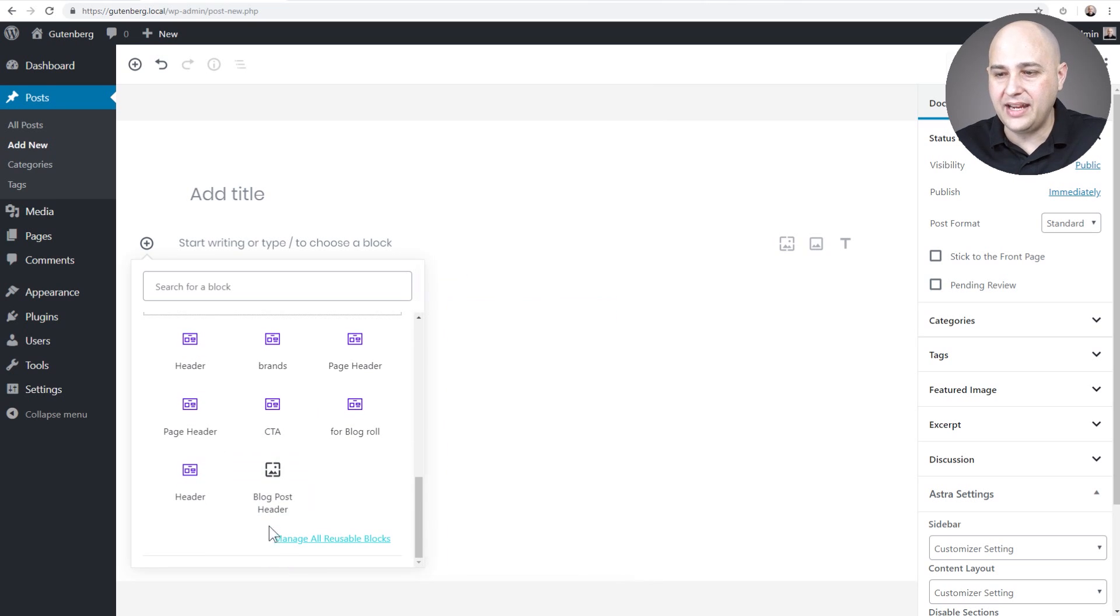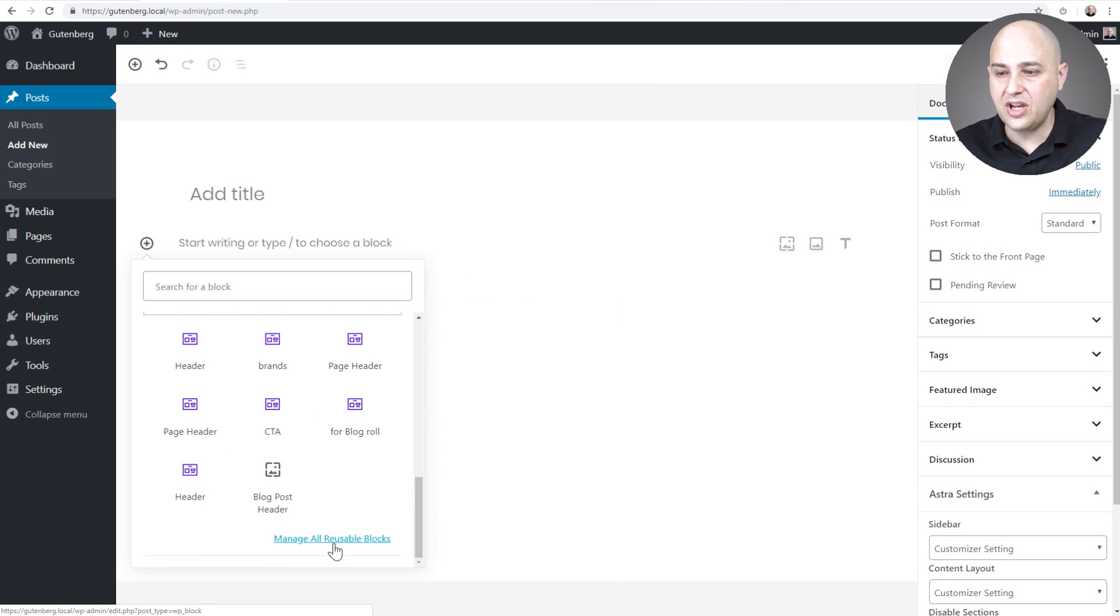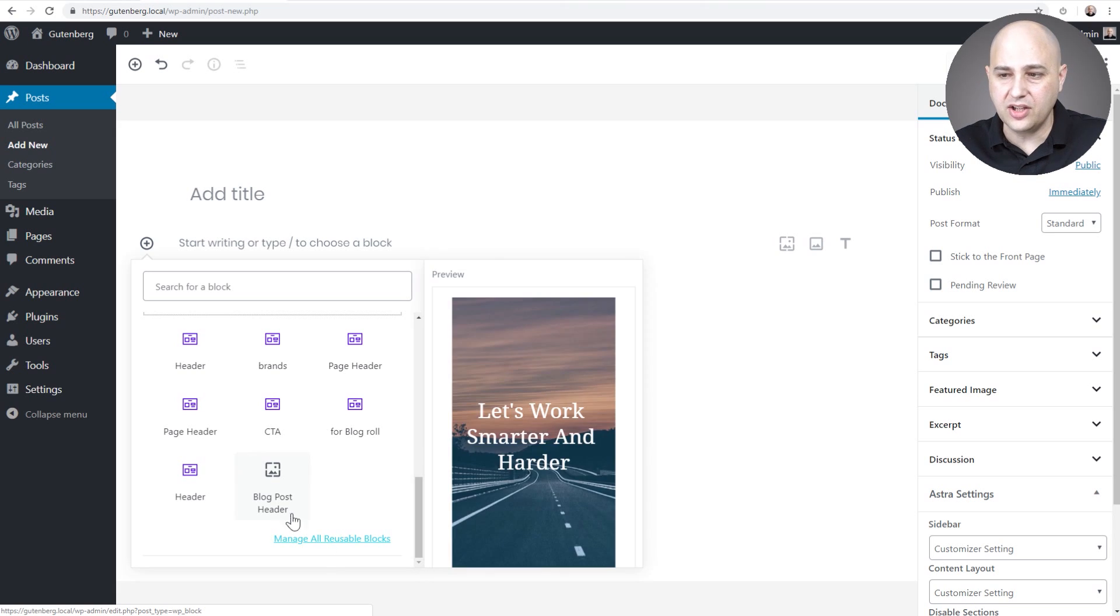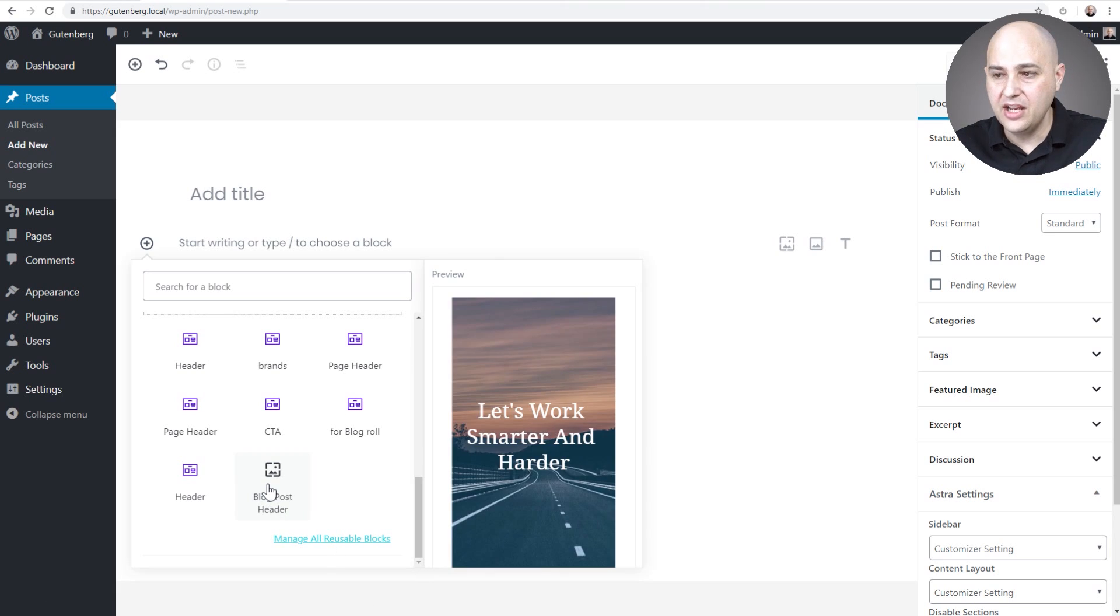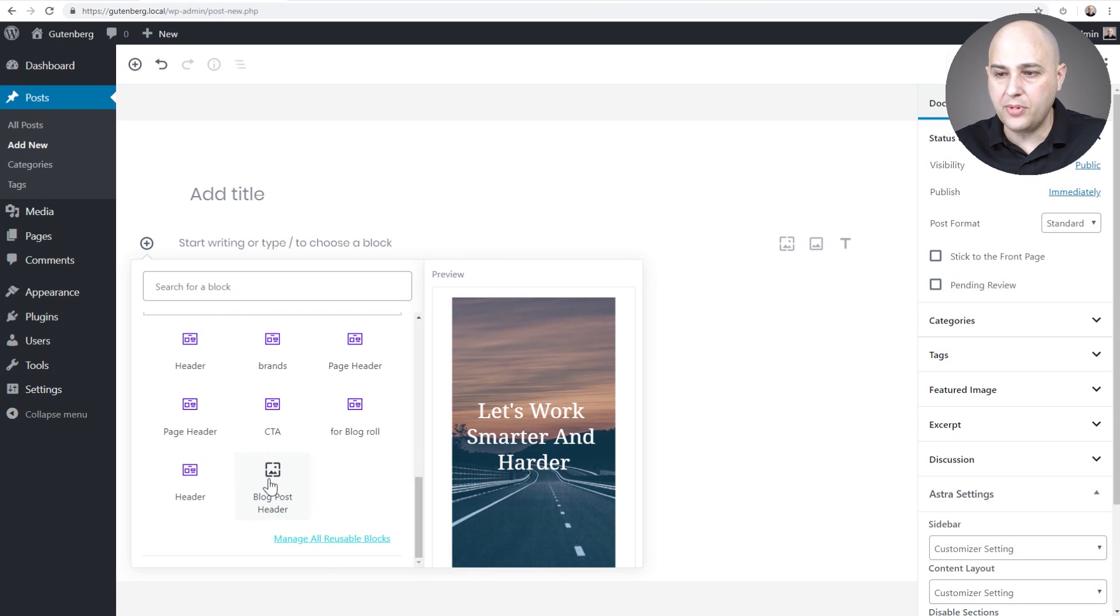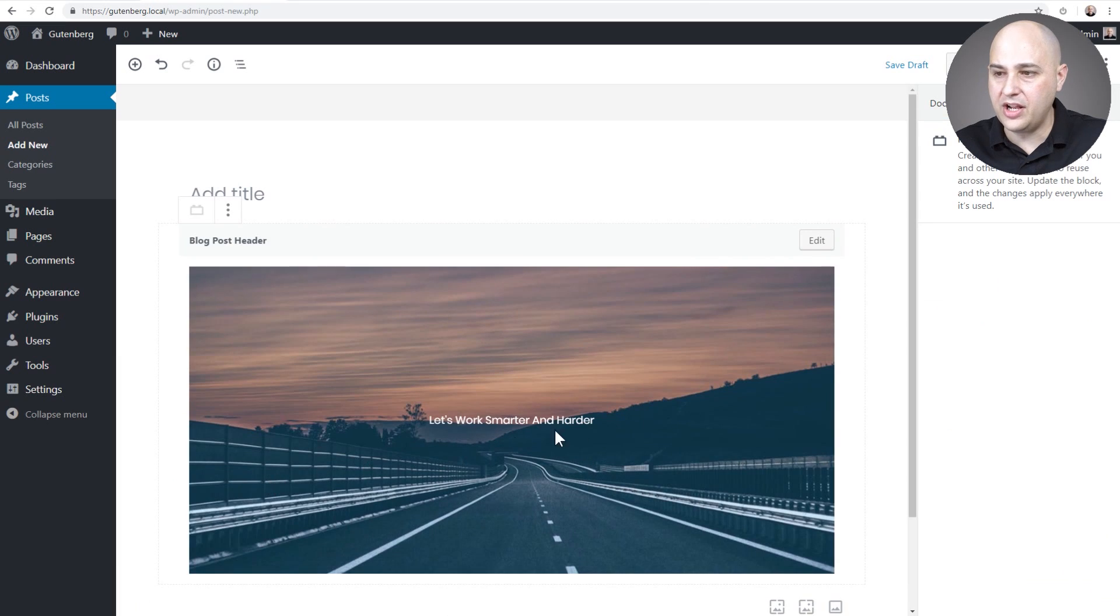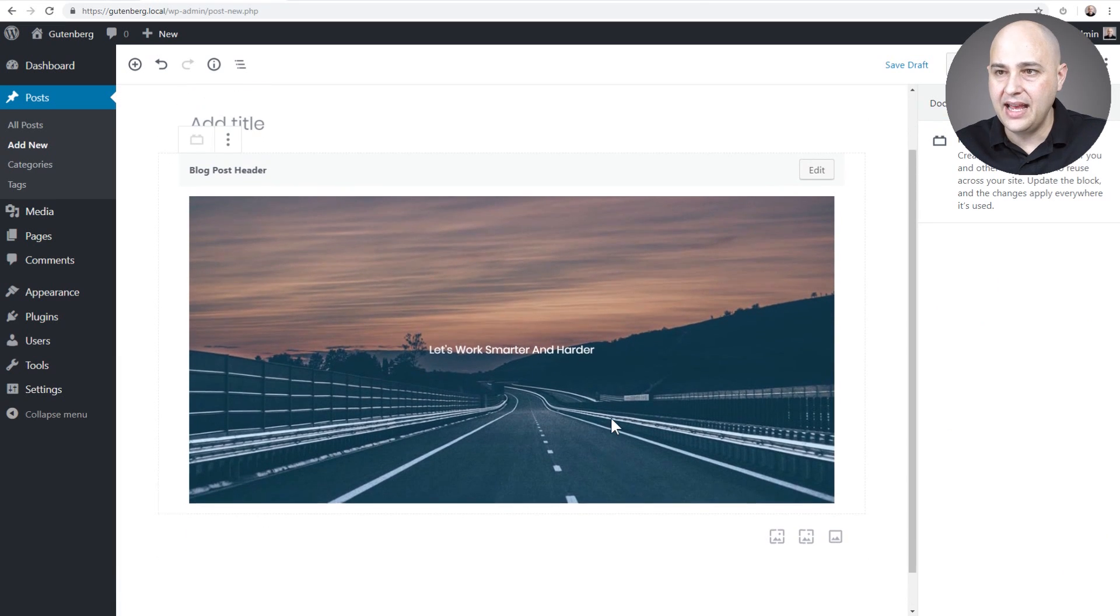If you scroll all the way down there's this option to manage all reusable blocks. We'll take a look at that in a moment. So I'm going to click right here to blog post header which is what I just created and there it is.